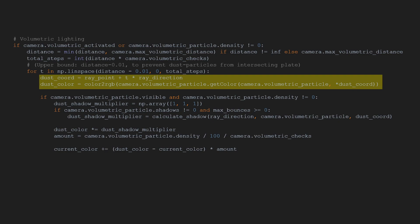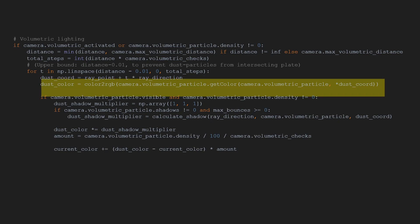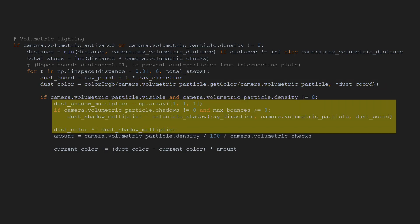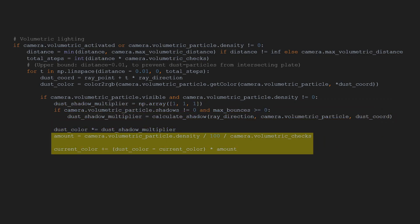We multiply this color by the shadow multiplier, and take a weighted average between this new dust color and the current pixel color. The denser particles are packed together, the more they will influence the current color. And that's about it.